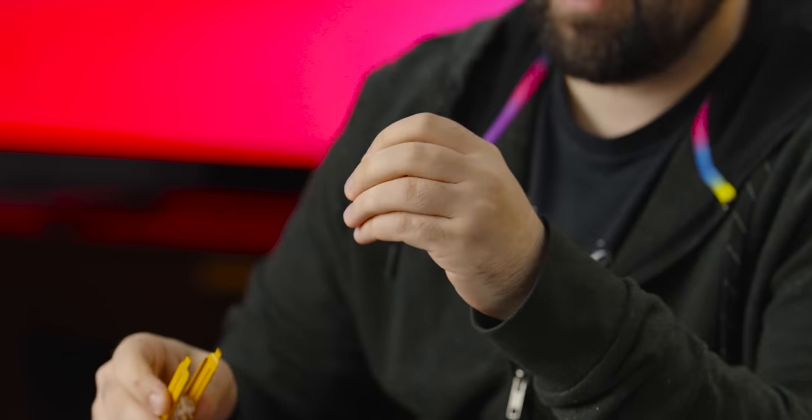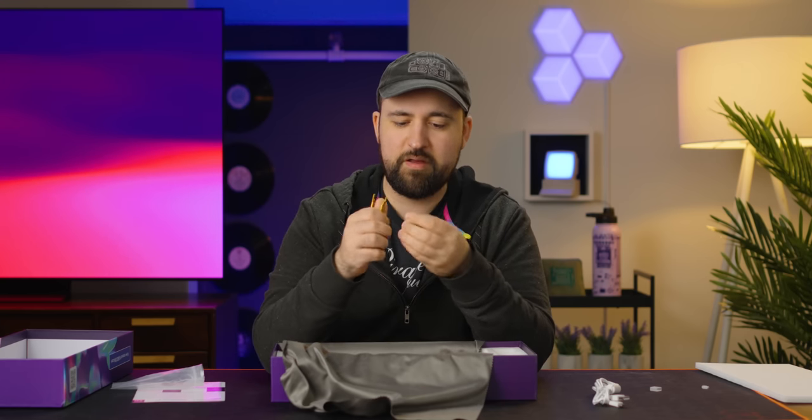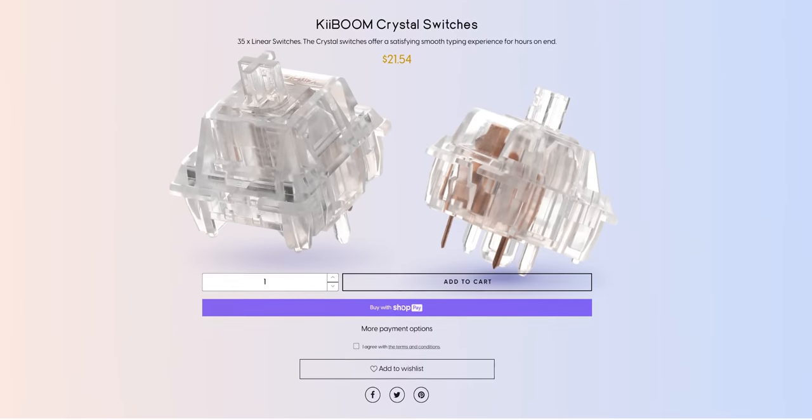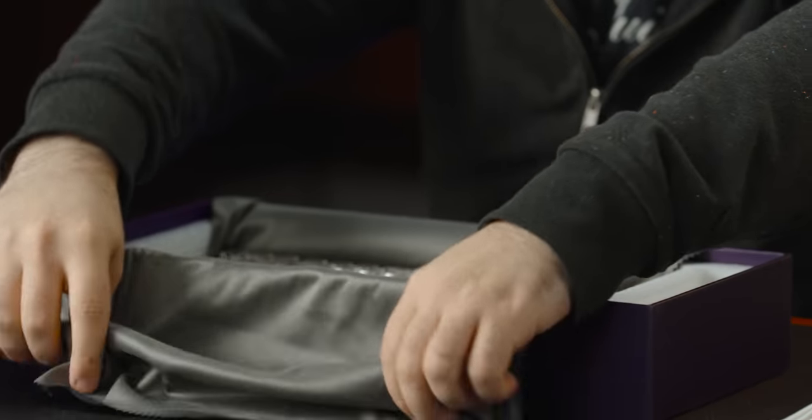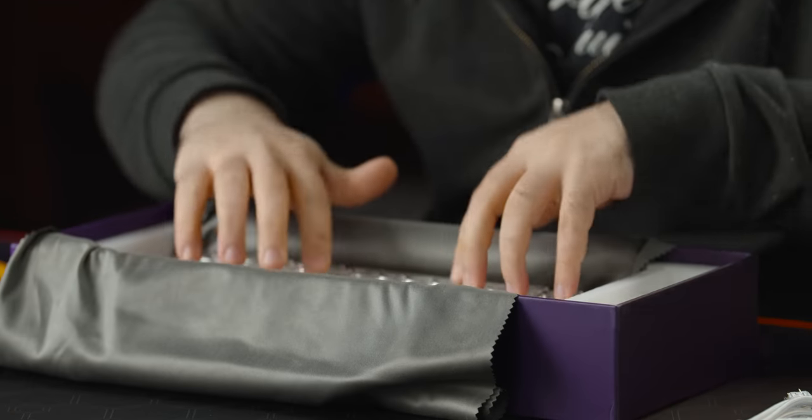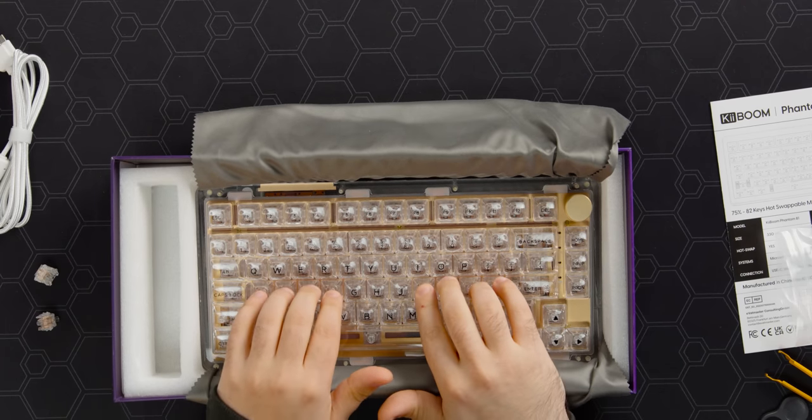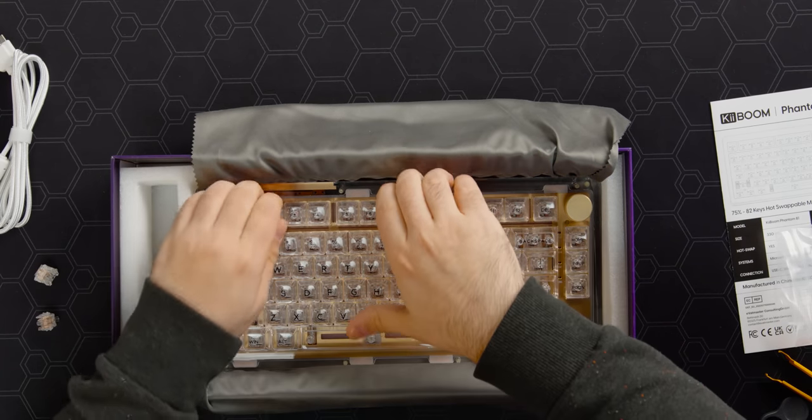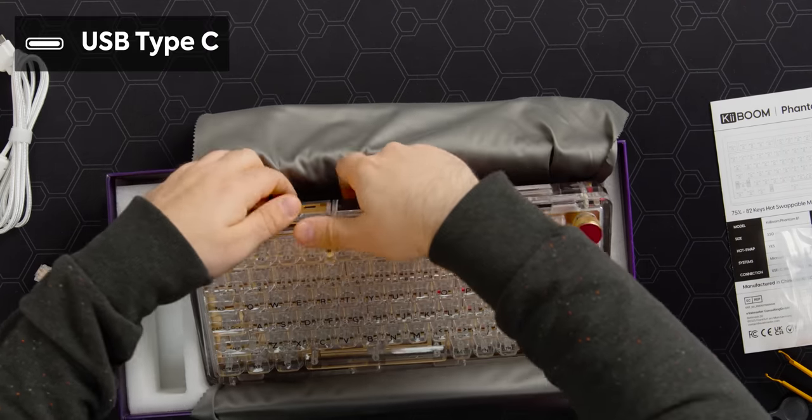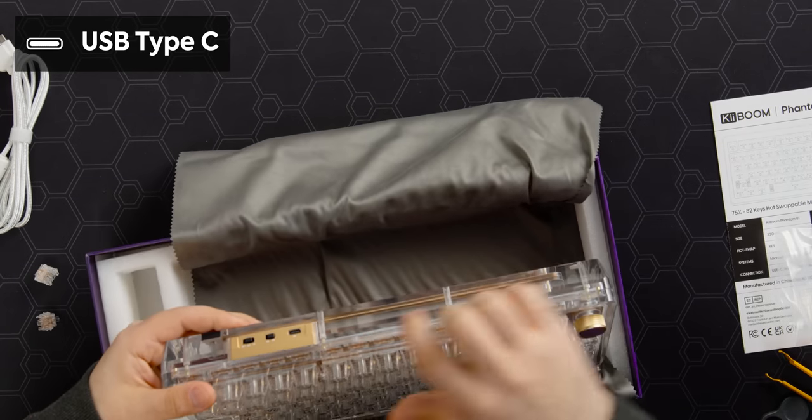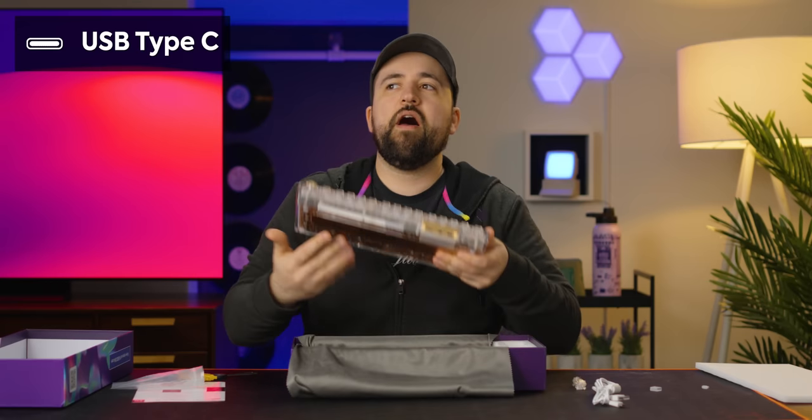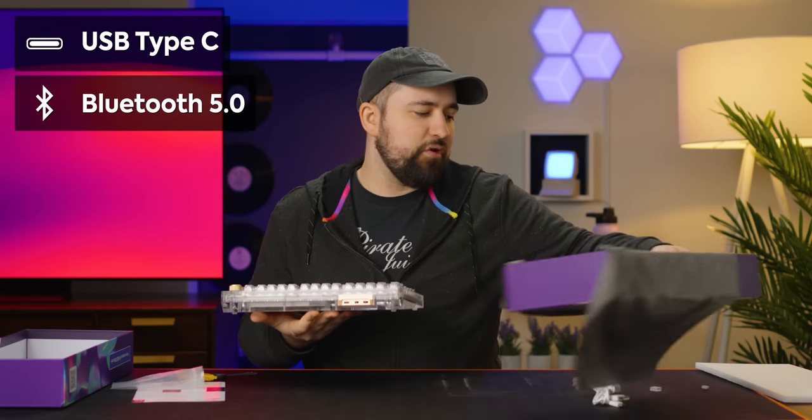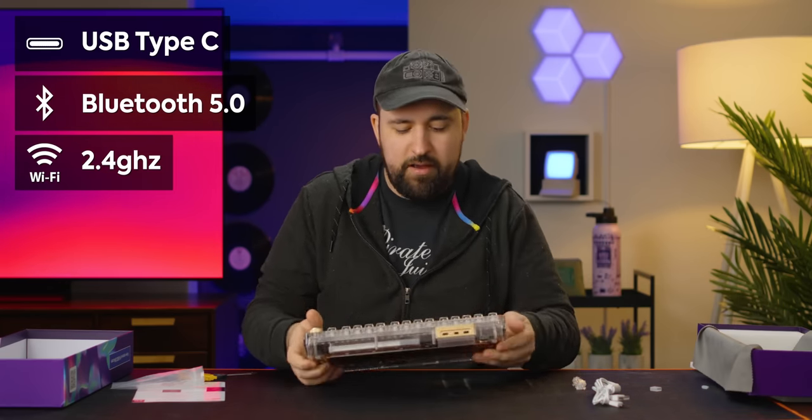These are actually, I don't know if they're special for this keyboard particularly, but they've got these clear switches. It is wireless. Part of the weight is actually going to be the batteries. It's got a 4,000 milliamp hour battery and you can use USB-C. You can use 5.0 Bluetooth and you can use 2.4 gigahertz wifi.